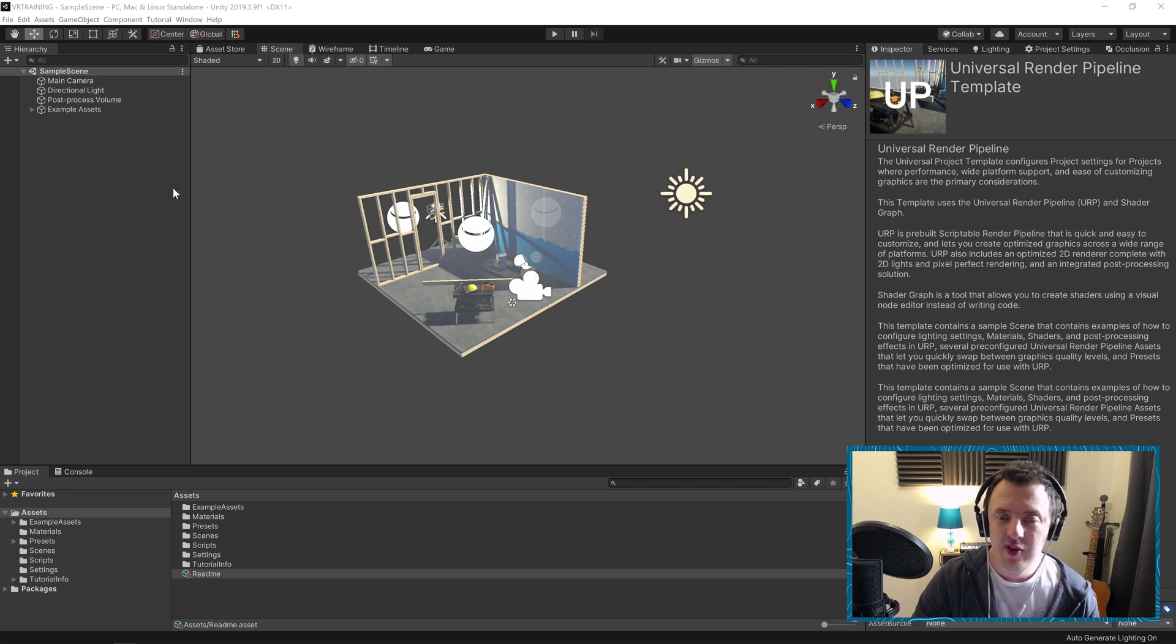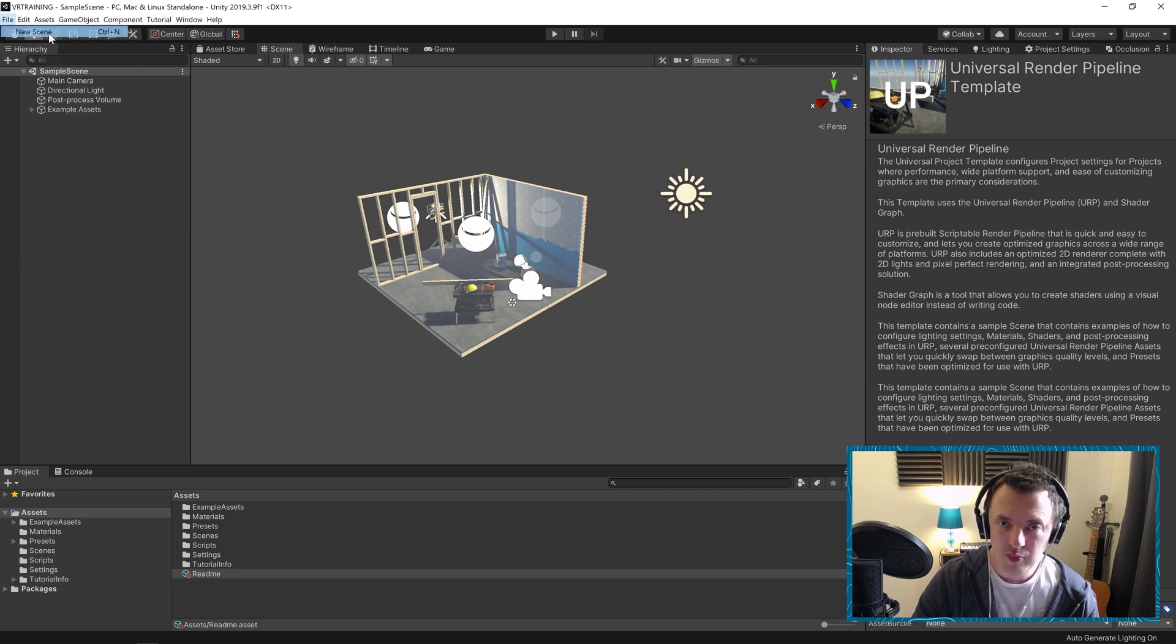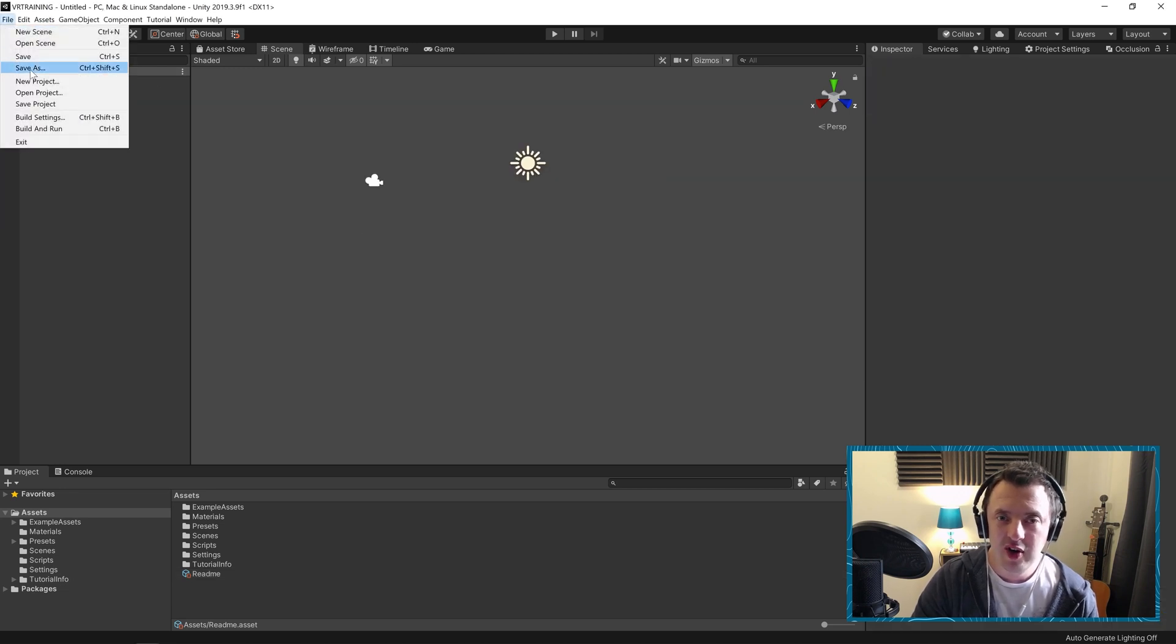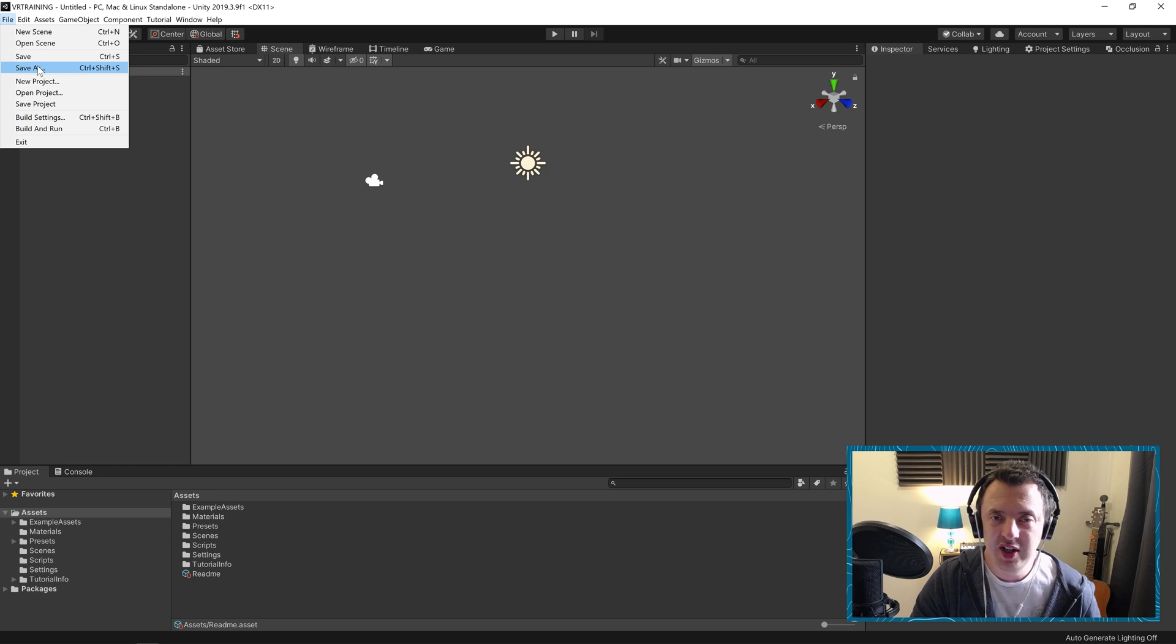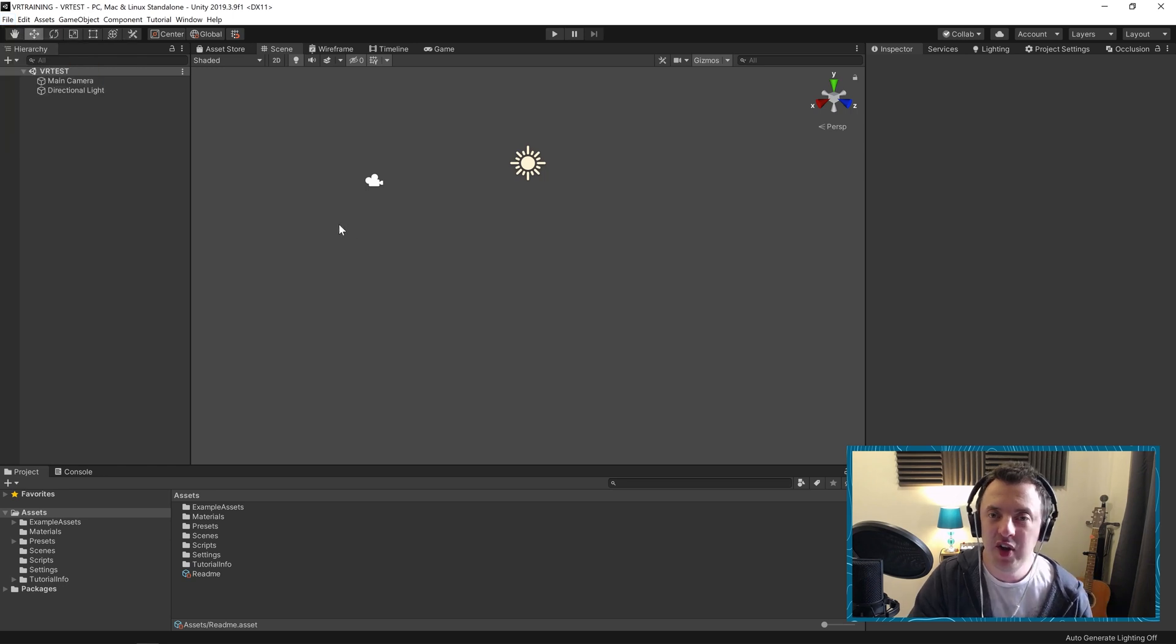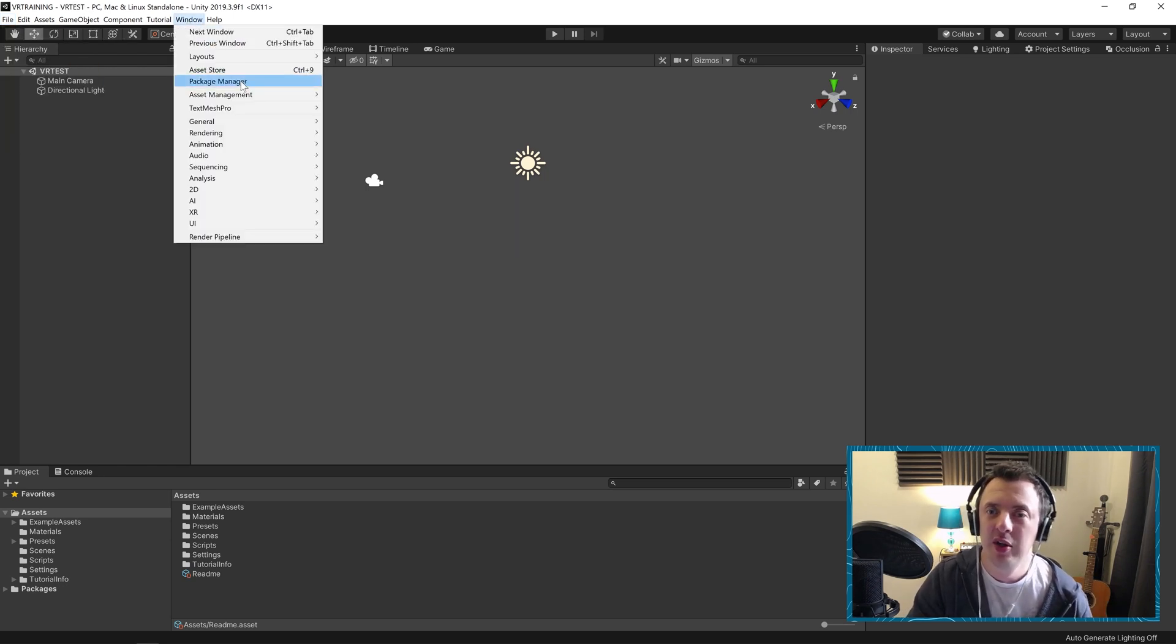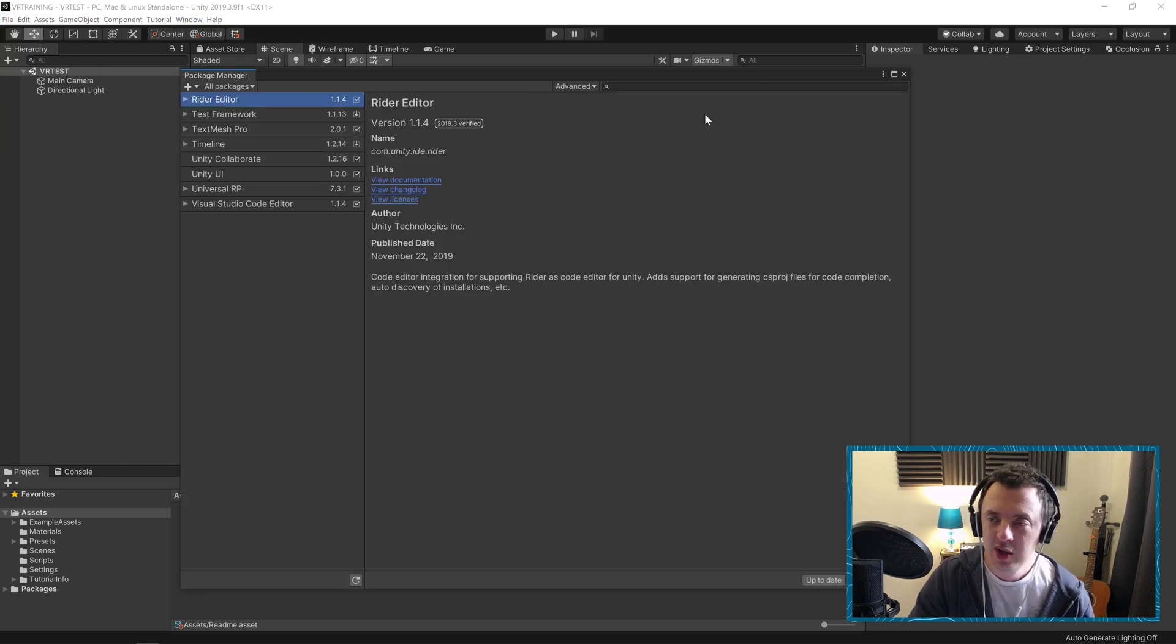And the first thing we're going to do, I'm going to go ahead and go to File, New Scene. I'm going to very quickly save this scene. So the first thing you want to do is go to Window, Package Manager, here we go.